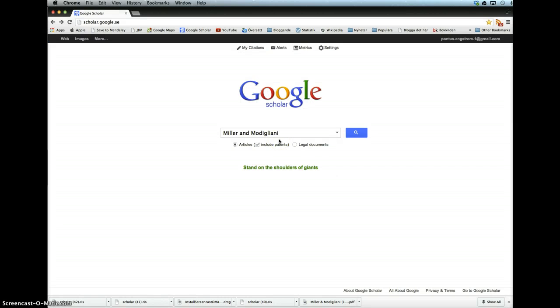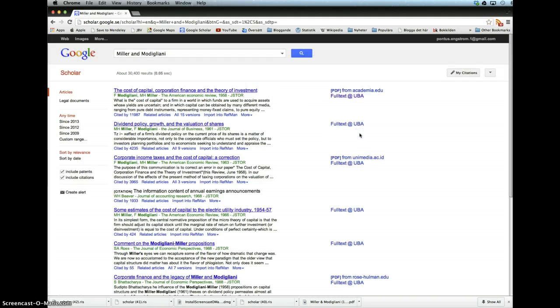We go into Google Scholar and we're going to look for an article, in this case by Miller and Modigliani, which we would like to have in our paper and want to cite. So here we have the paper, a very well-cited paper.